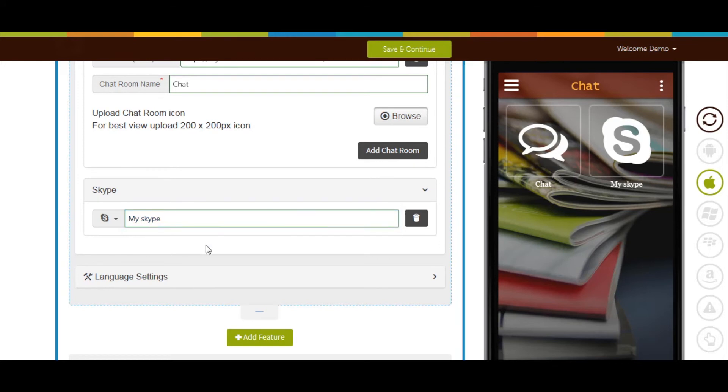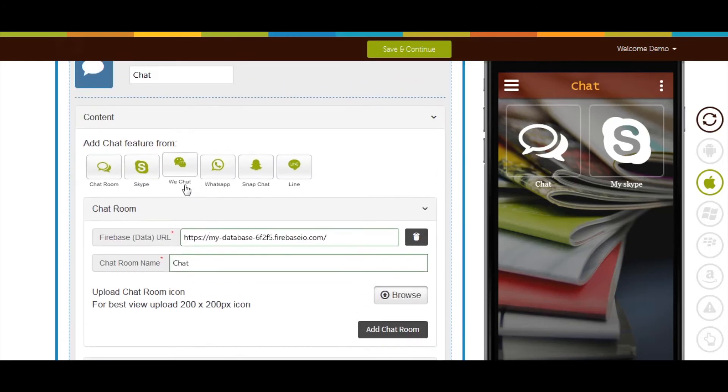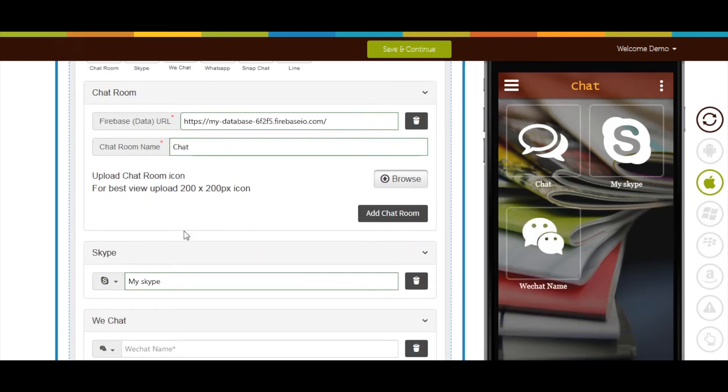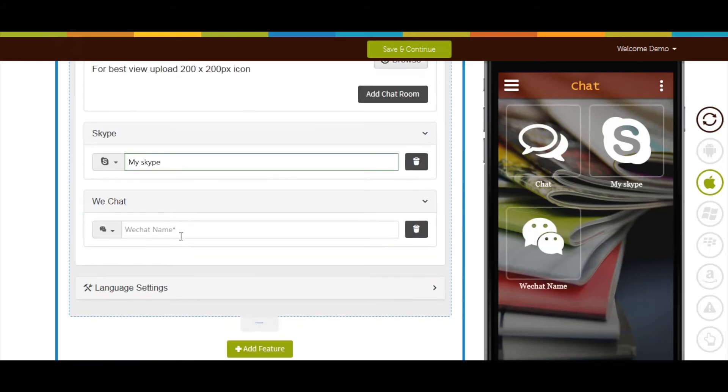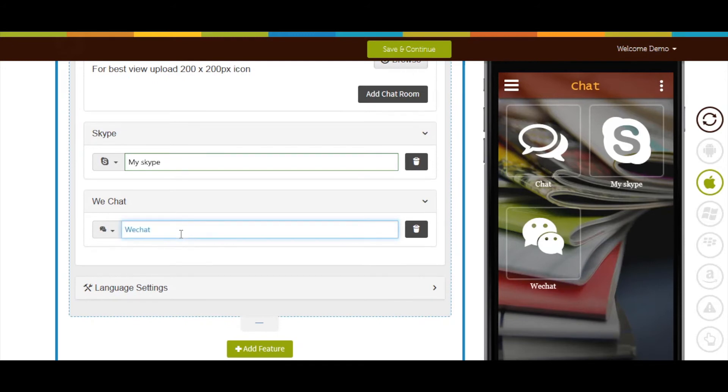Click on this icon if you want to add chat feature from WeChat. Enter the WeChat name in the WeChat section.